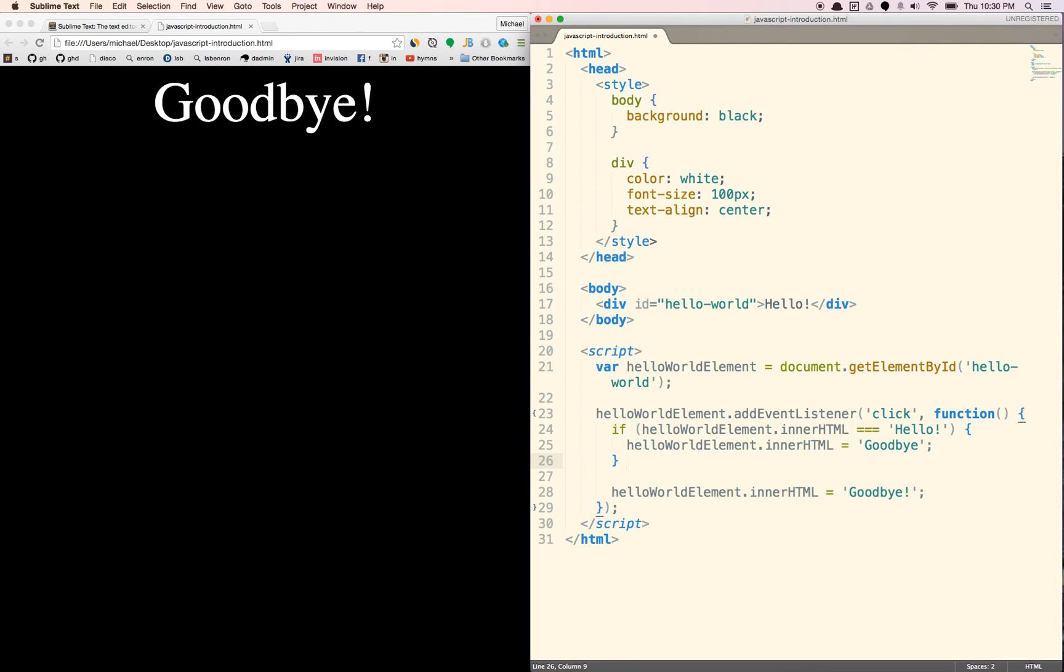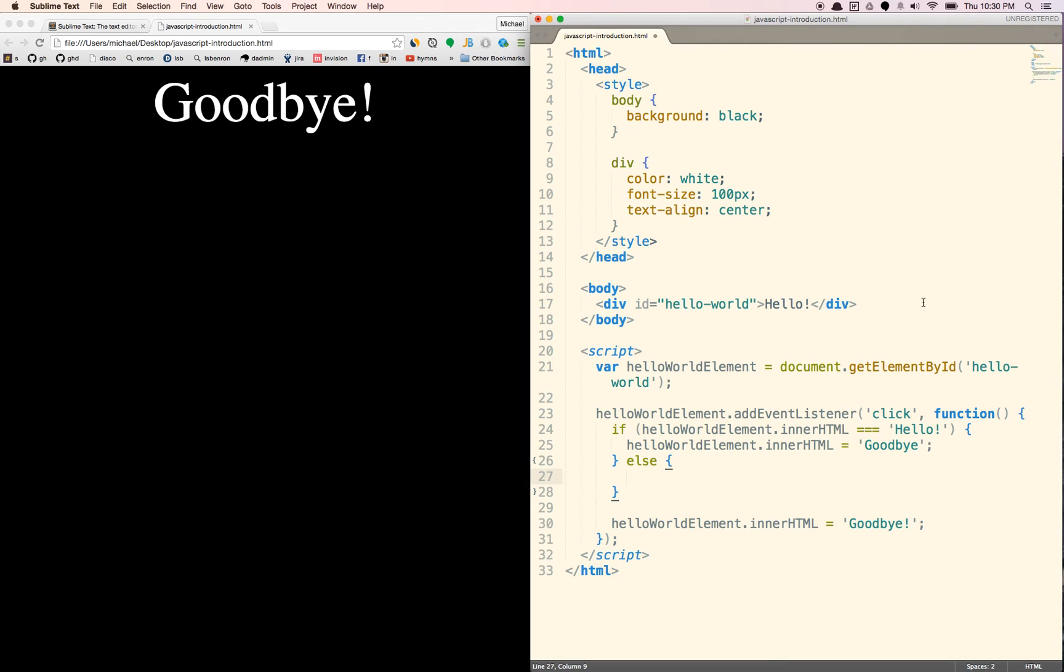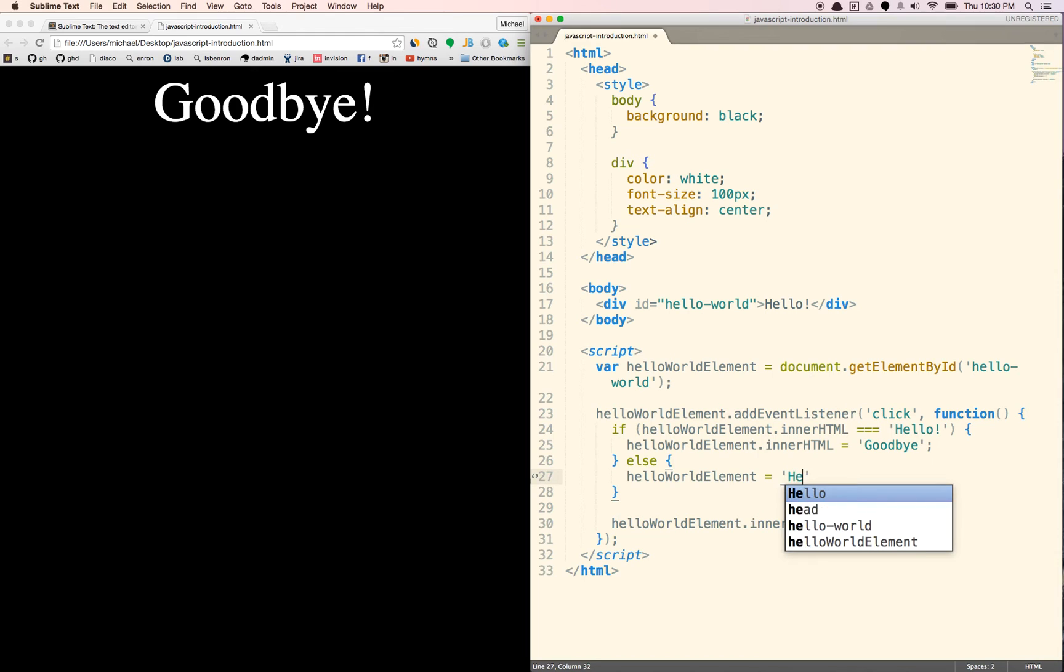We are going to then set it to, then we're going to set it to goodbye and then else. So basically, if it's anything else, and in this case, the only thing else that it would be, would be goodbye. We're going to set it to hello. We're just back to hello.